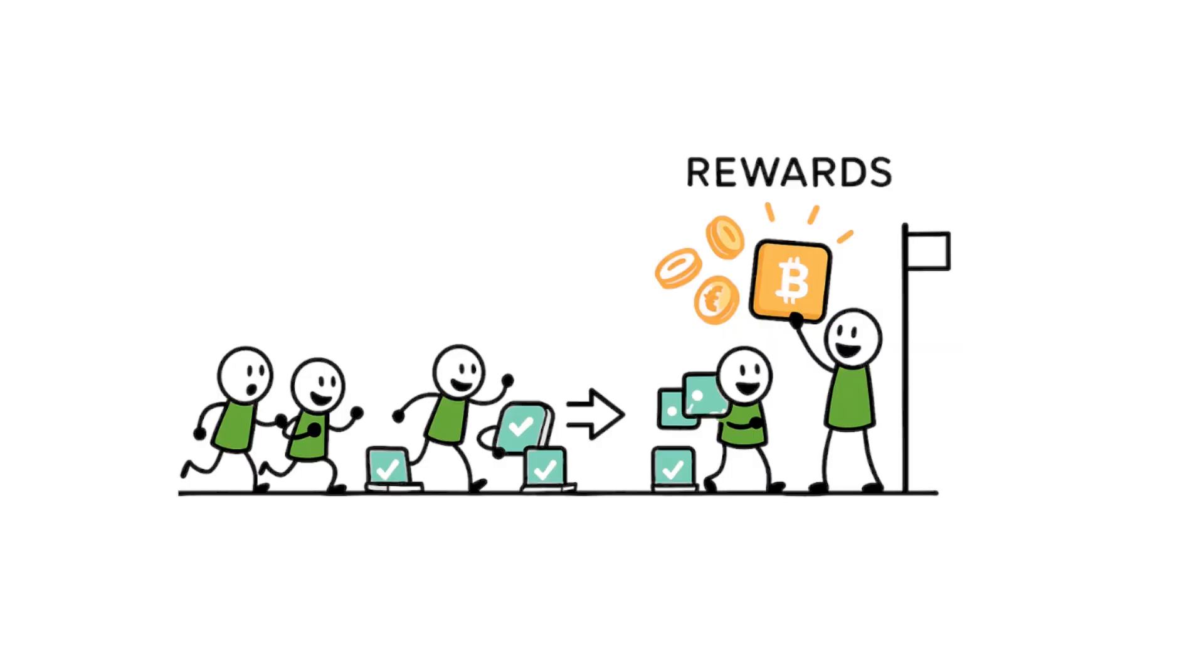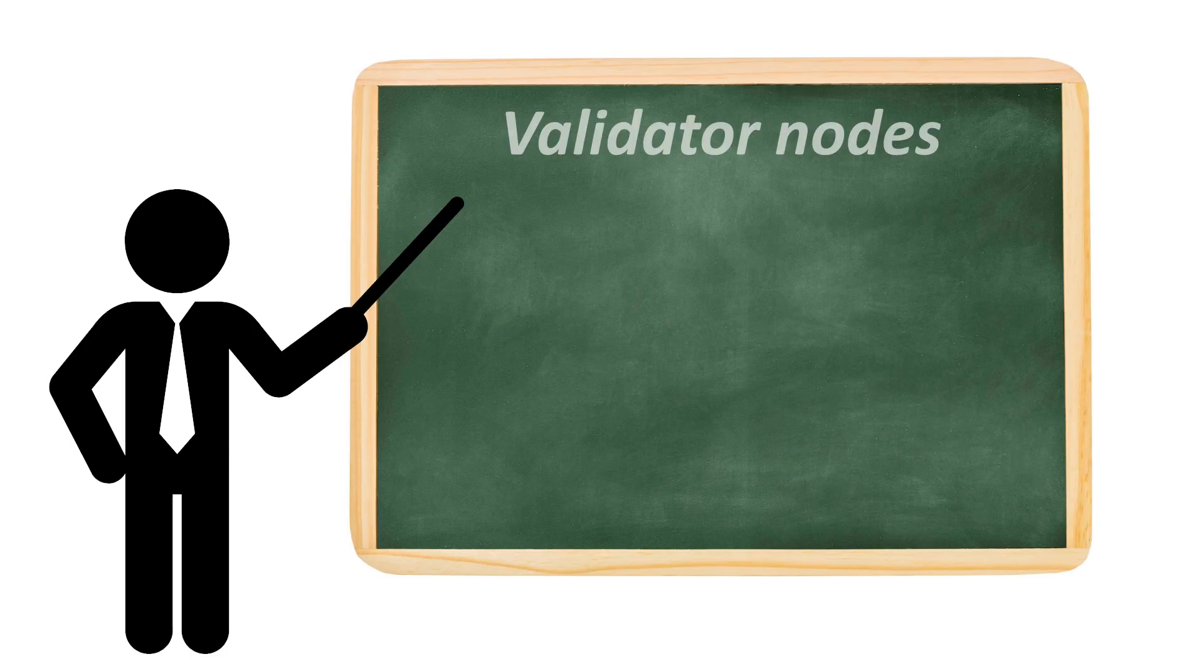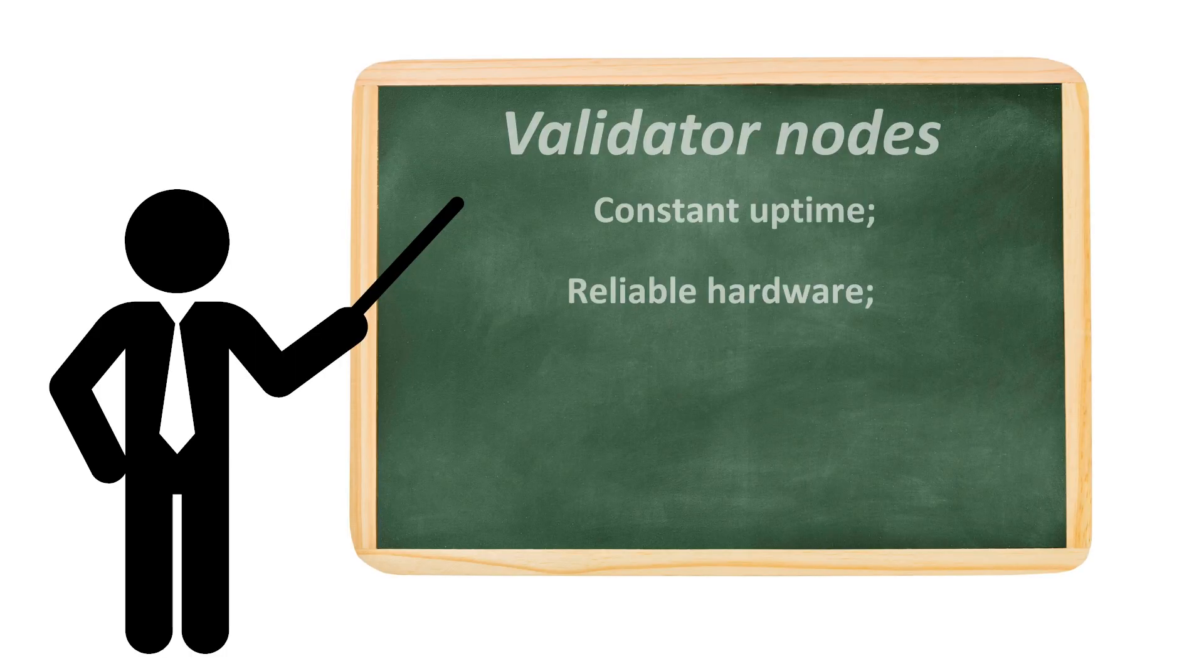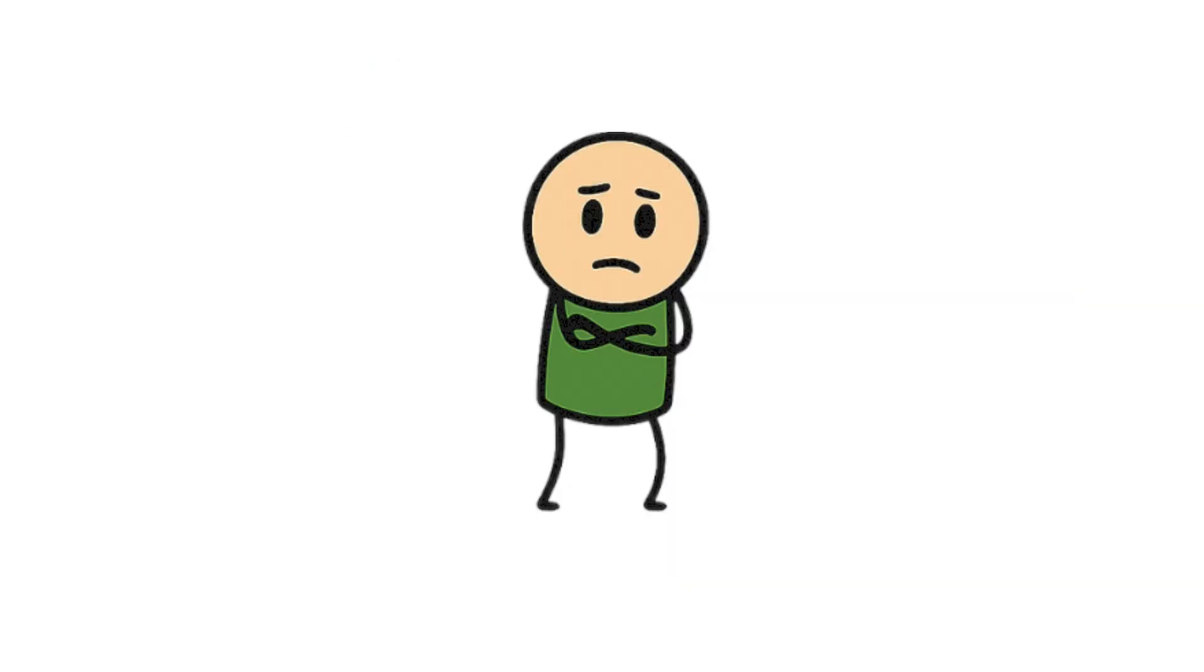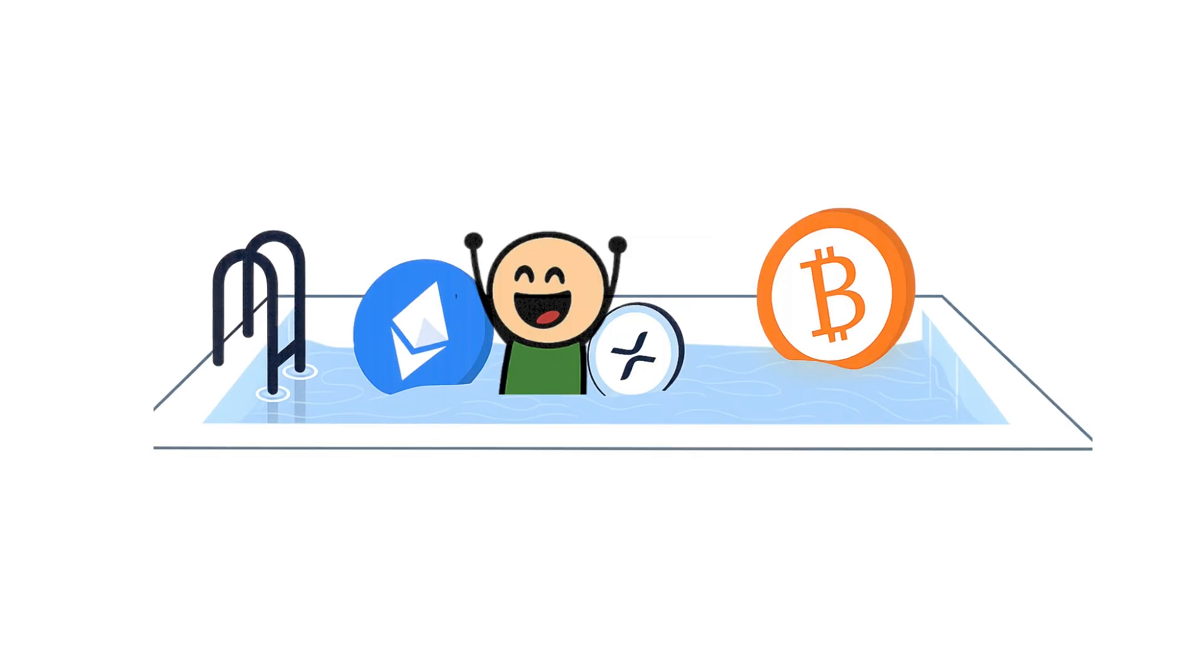The trade-off is simple. The more valuable the rewards, the tougher the requirements. Validator nodes demand constant uptime, reliable hardware, and often thousands of dollars locked as stake. That's why most beginners don't go solo. They start by delegating or joining pools.